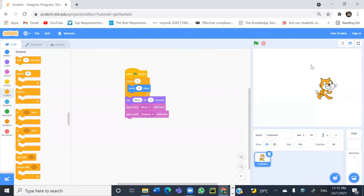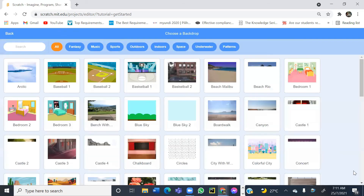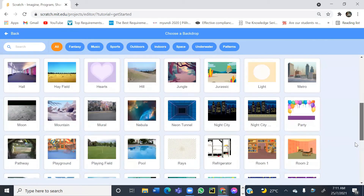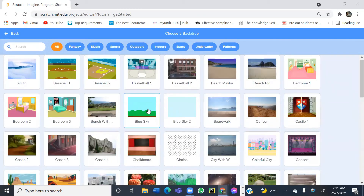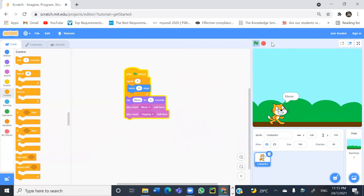Let's try to change the backdrop. At the moment we have a white backdrop. Go to the stage section, click on the choose a backdrop icon. There are many backdrops to choose from — let's go for blue sky. Move the cat to the desired position. Now let's run it: it says meow, plays the meow sound, and then the clapping sound.